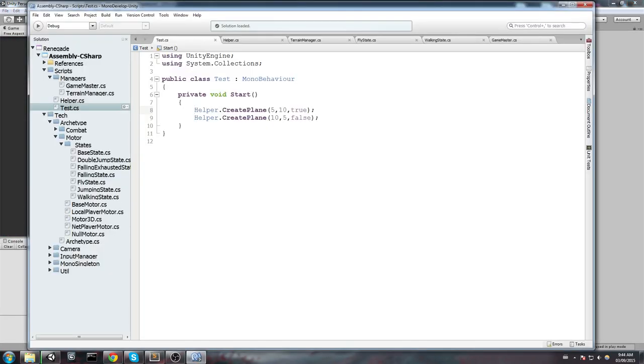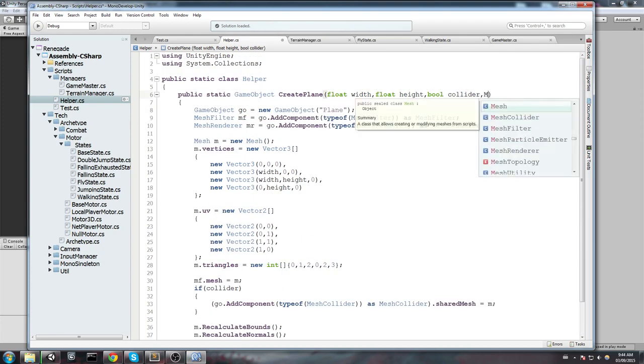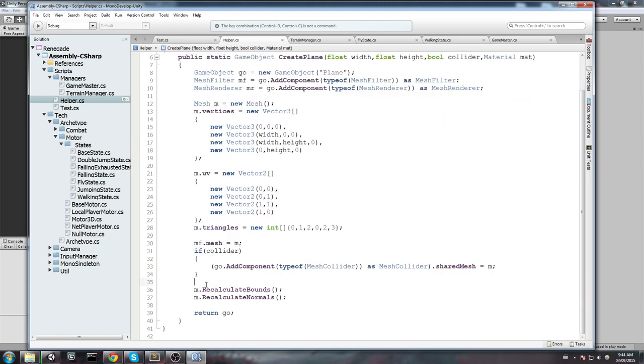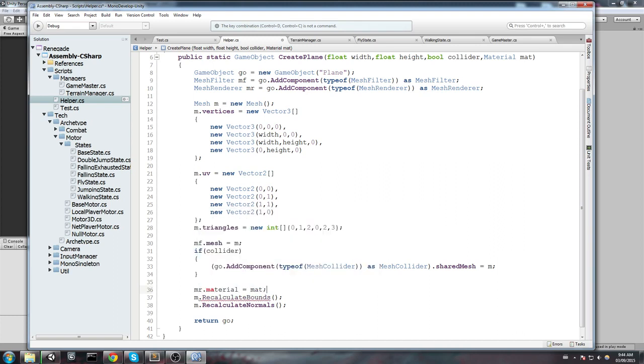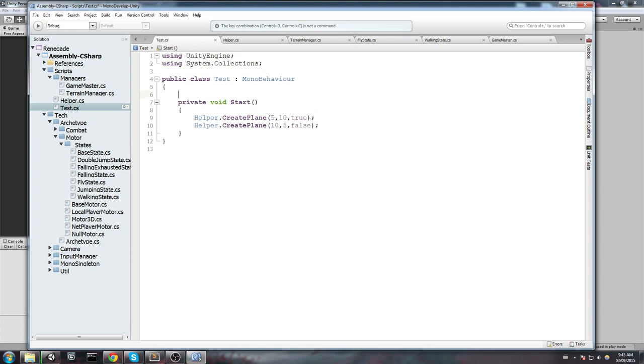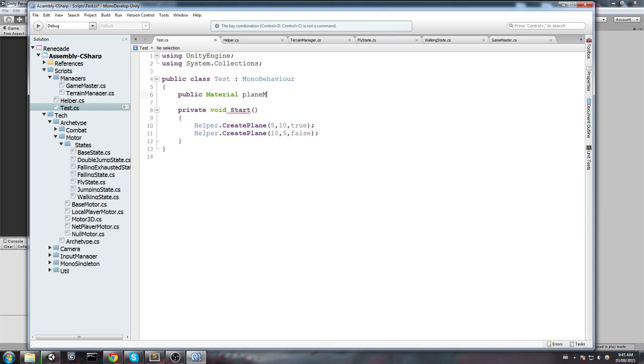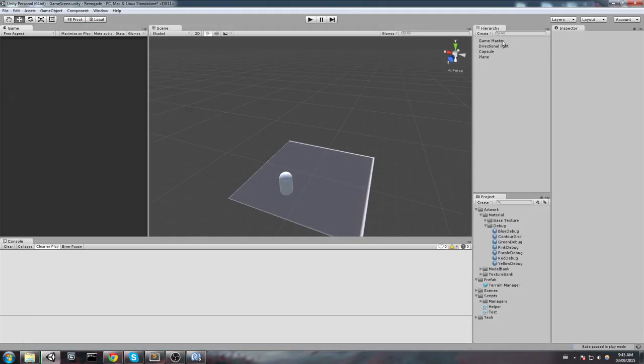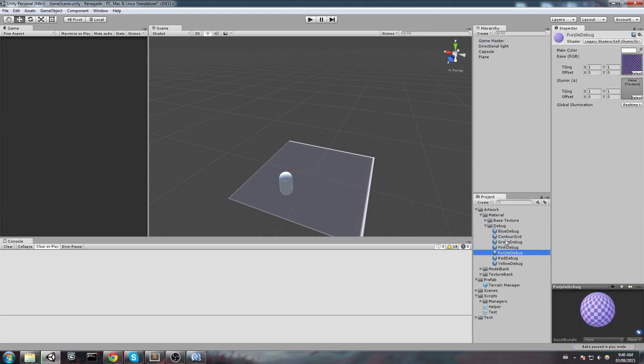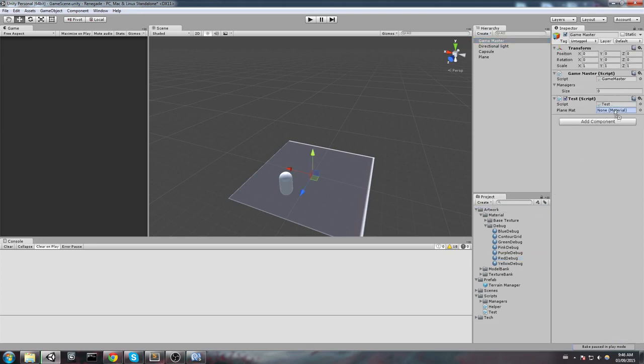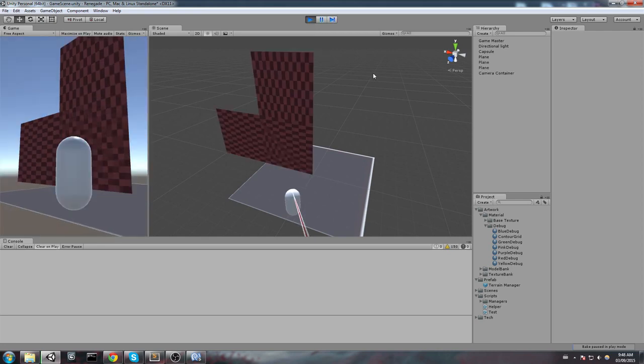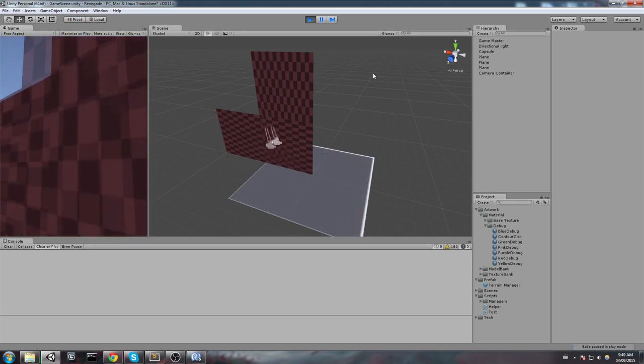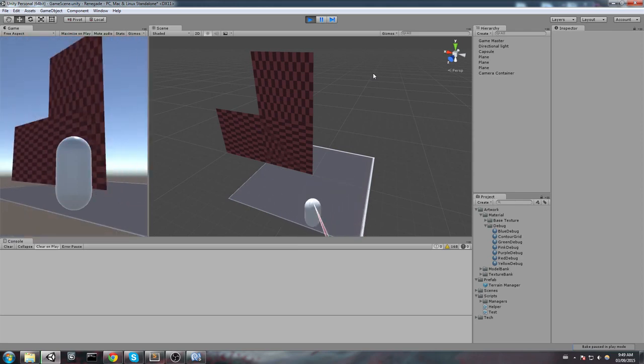I suggest you actually just go inside the helper function and you could simply add a new material here as a parameter that you can call, like, mat. And then you go down here and say, MR, which is a mesh renderer, Material is going to equal material. And you can simply feed it whenever you want to create the plane. So, let's try it out. Let's declare a new public material that I am going to call planeMat. And I am going to feed it at the very end of my function like this. Now, of course, I will need to assign this to something. So, I'll go ahead and just drop, say, the pink one. Actually, the red one. Any material you have and hit play. All right. So, we have some nice planes here. Also, remember that you can create these at any time using the static function inside our helper script. So, I hope you guys enjoy and I will see you next time.